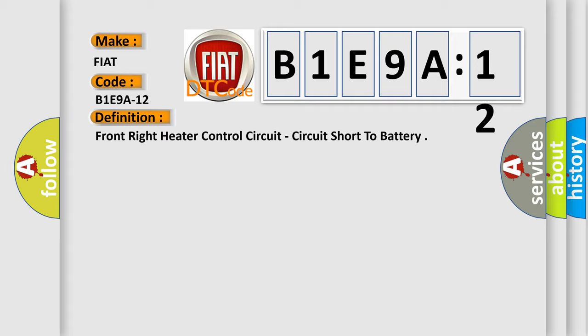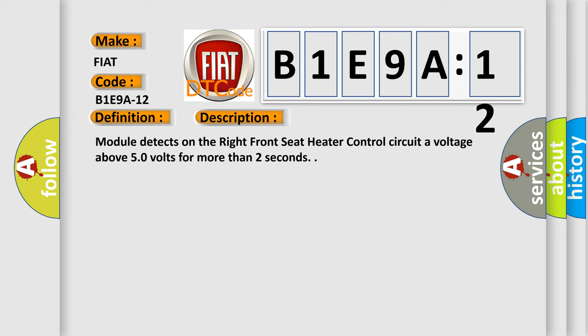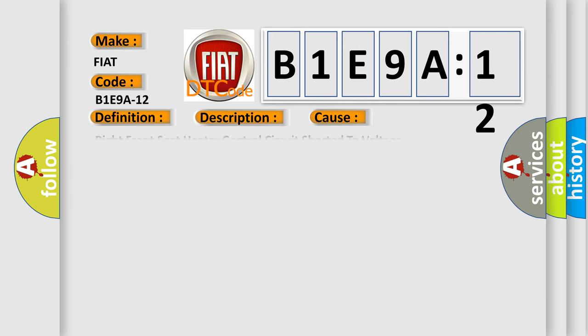And now this is a short description of this DTC code. Module detects on the right front seat heater control circuit of voltage above 50 volts for more than two seconds. This diagnostic error occurs most often in these cases: